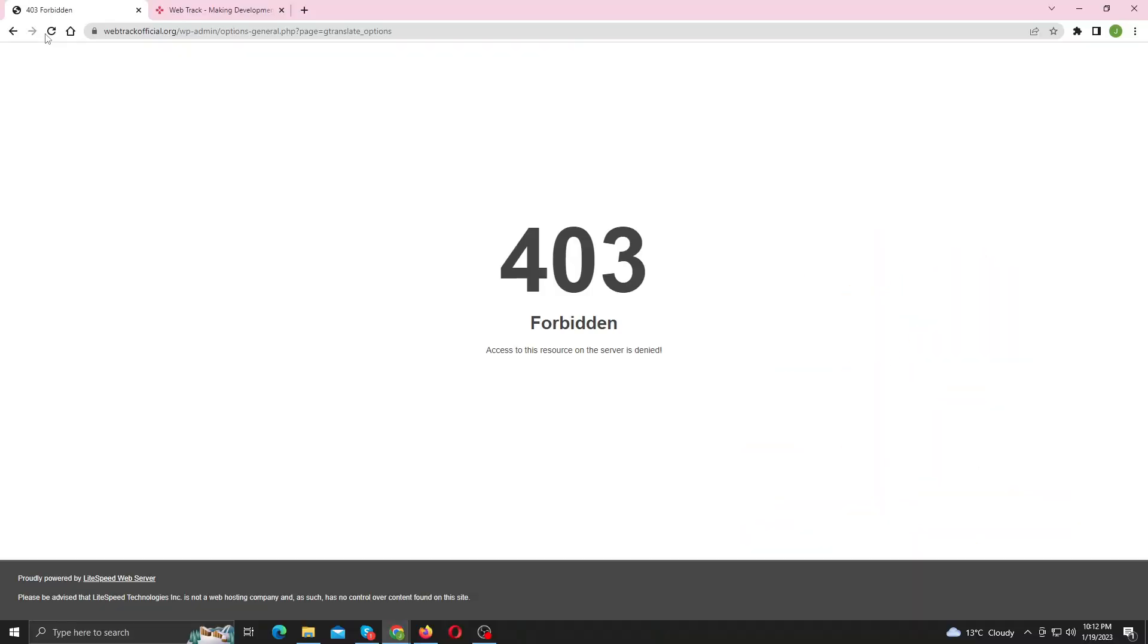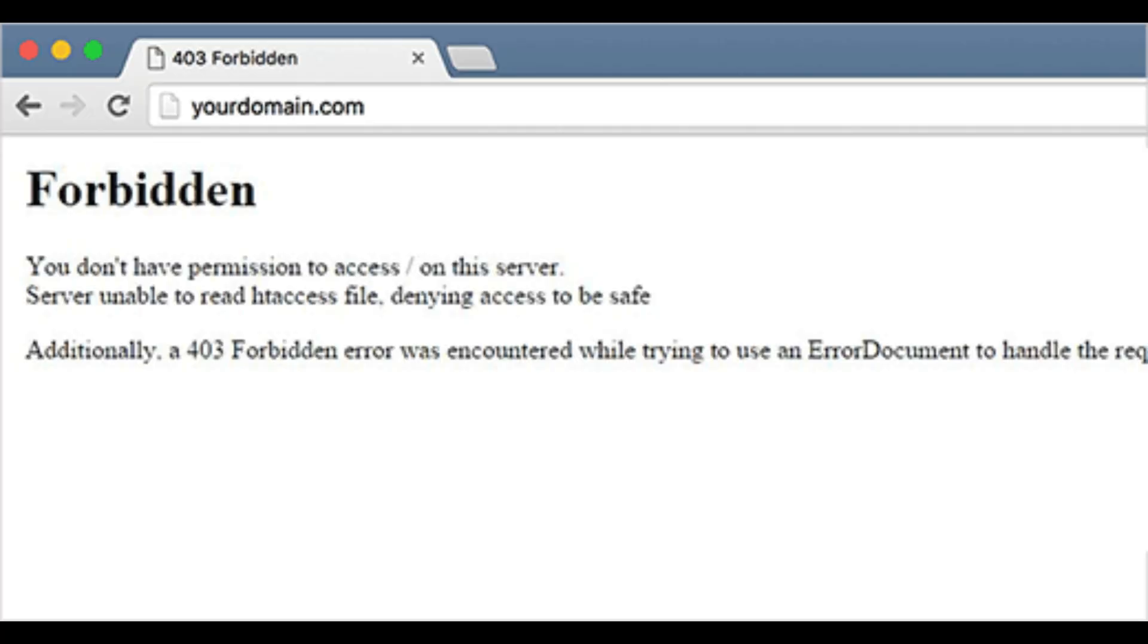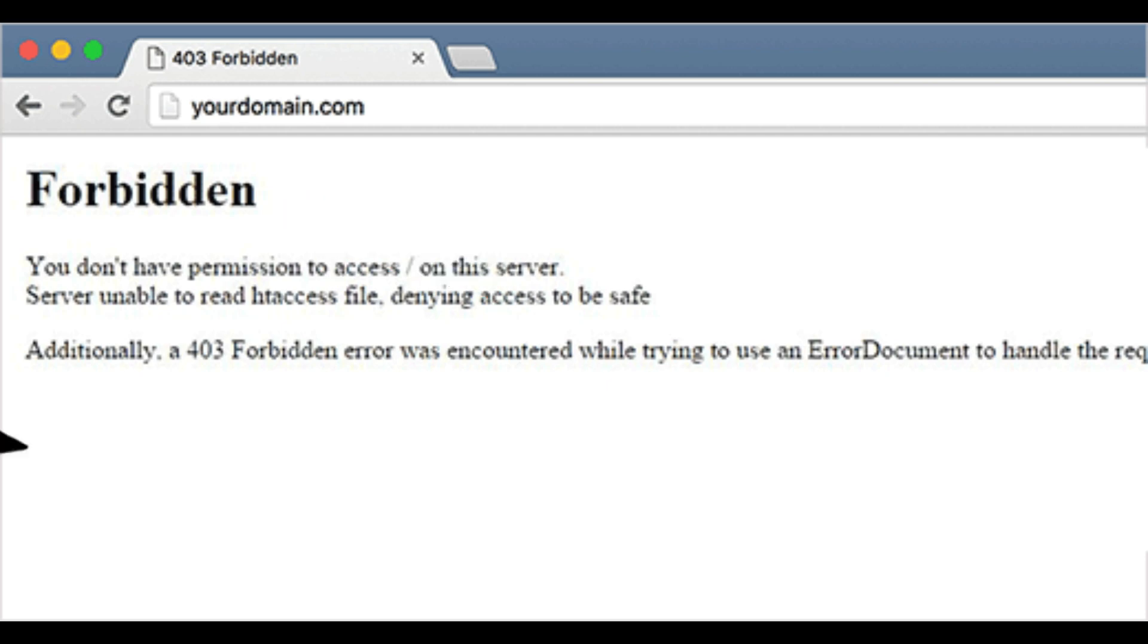Let me first clarify that this 403 forbidden error and this forbidden error are two separate errors that are triggered by two different events. First, let's talk about this forbidden error.